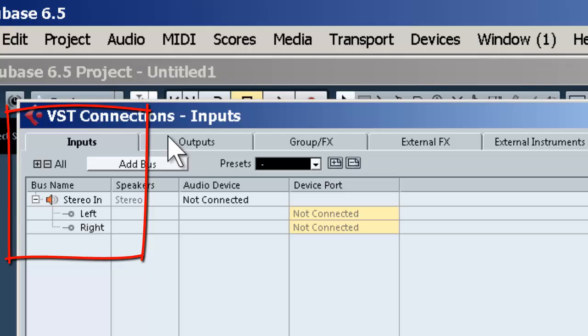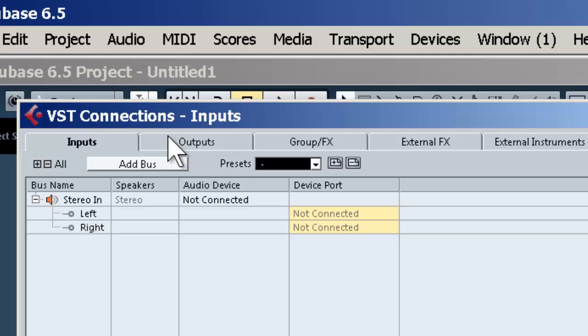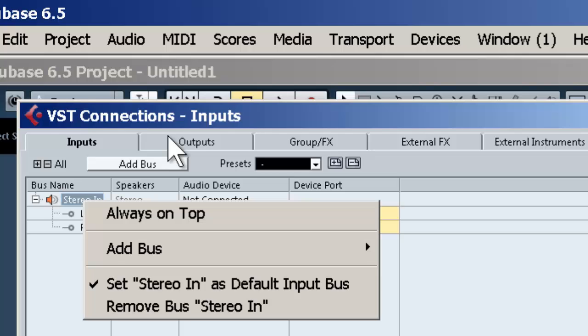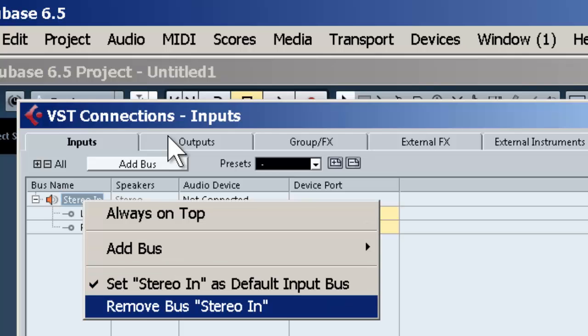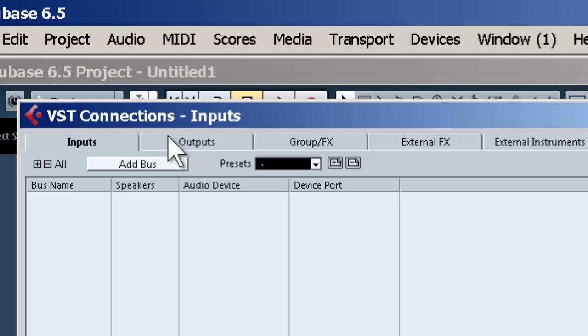It's good to have a set of stereo and mono inputs set up. If you're only going to be doing mono recording, then just set up a mono input. I'll show you how to do that. I'm going to remove this bus. Under Inputs, make sure you're in Inputs, then click on Add Bus.